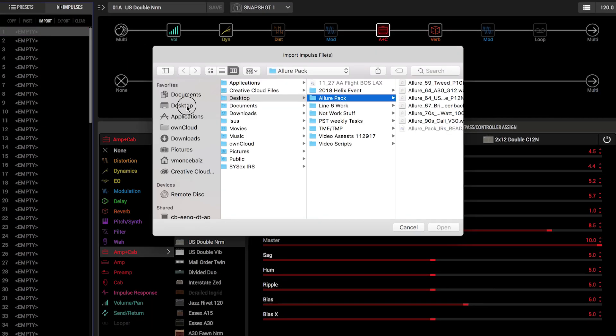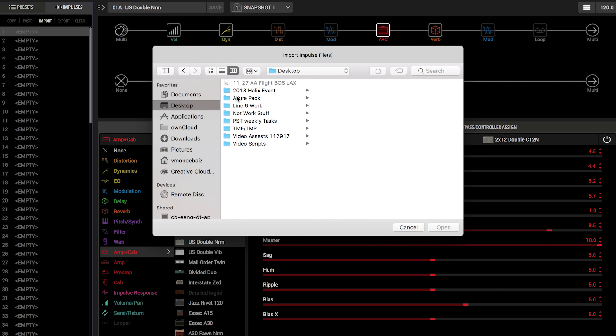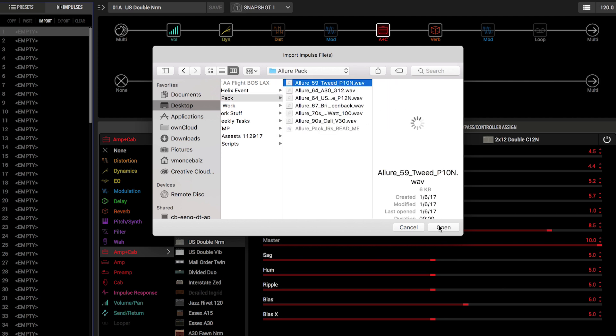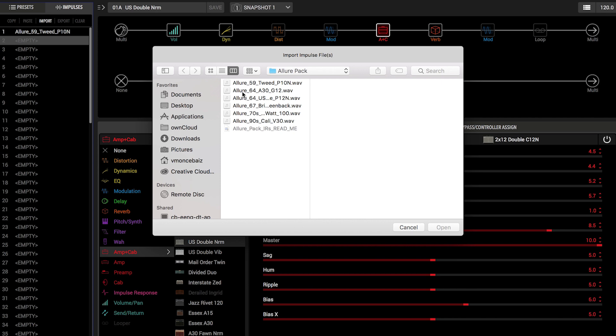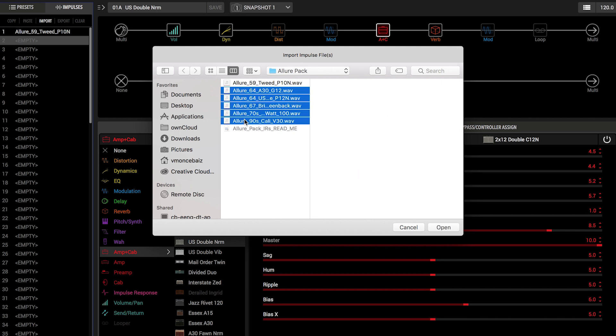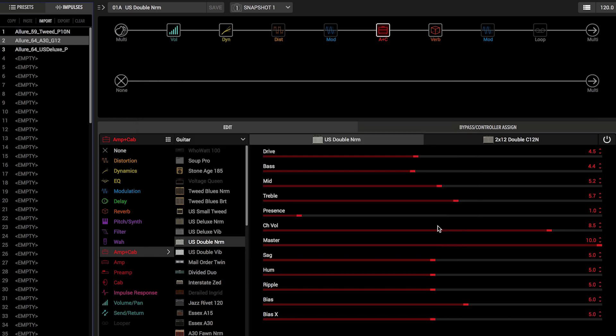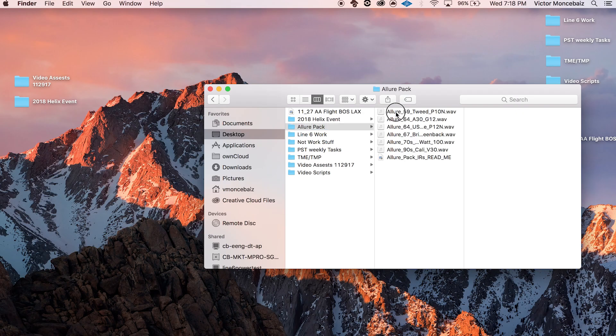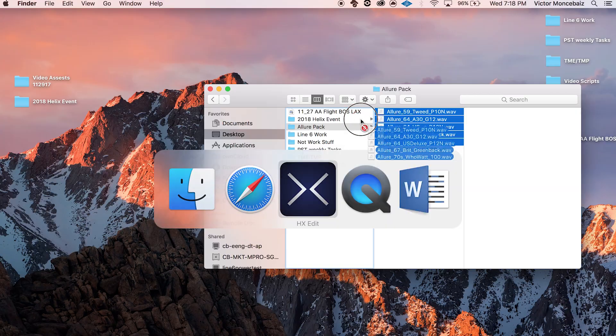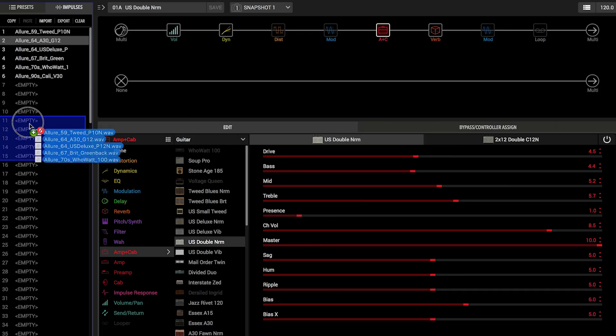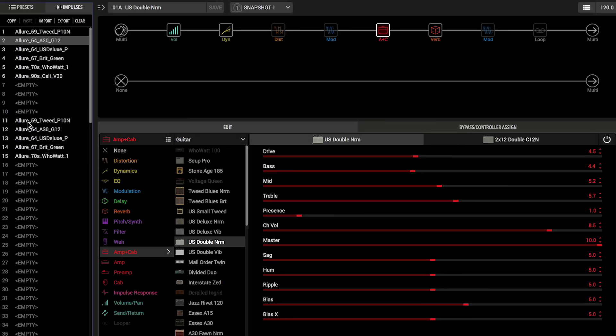Select any of the 128 available slots and click Import. Navigate to the desktop and select the desired IR from the Allure pack. You can also use Shift plus click to select multiple IRs simultaneously, or you can just drag and drop IRs from any window or the desktop into the IR list.